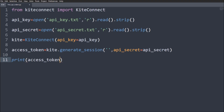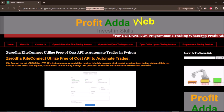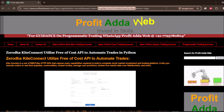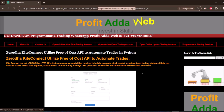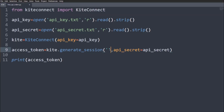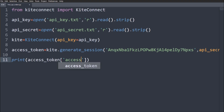Now you need to paste the login URL in the browser to get the request token. After you authorize the app, the browser will redirect and you'll see the request token in the URL. Ignore any other parameters like 'action' — just copy the request token value and paste it into your code.